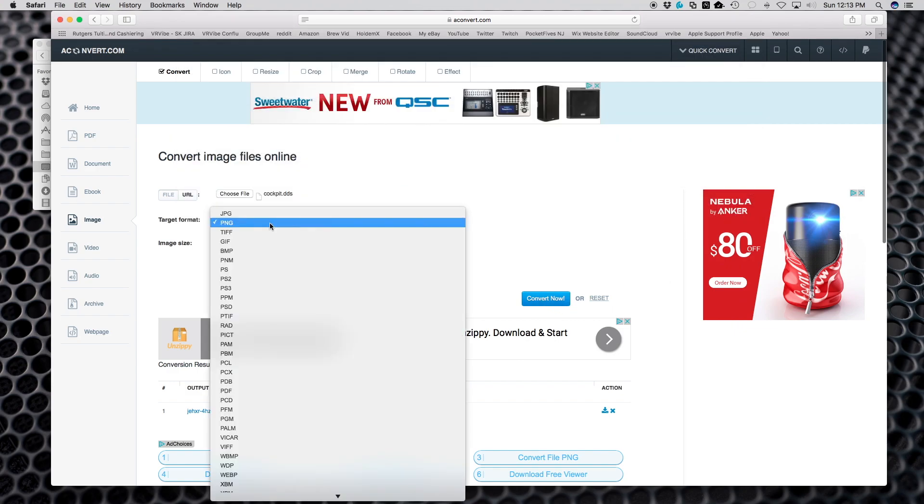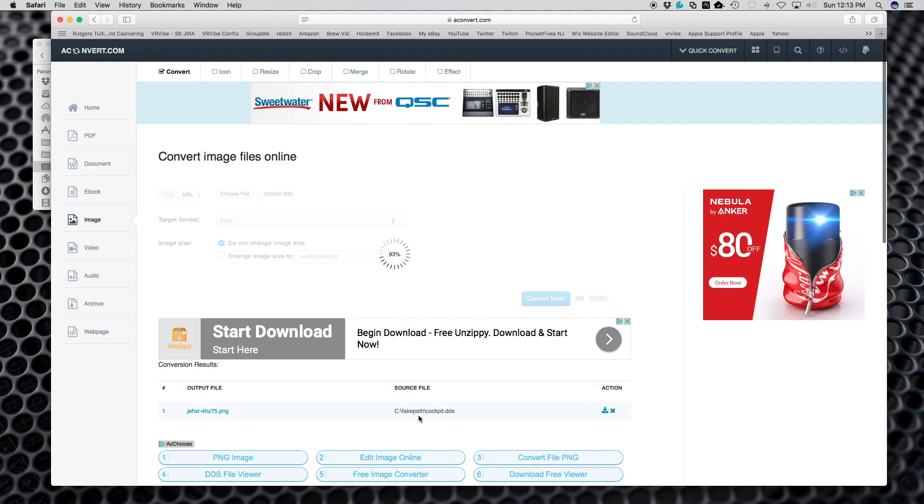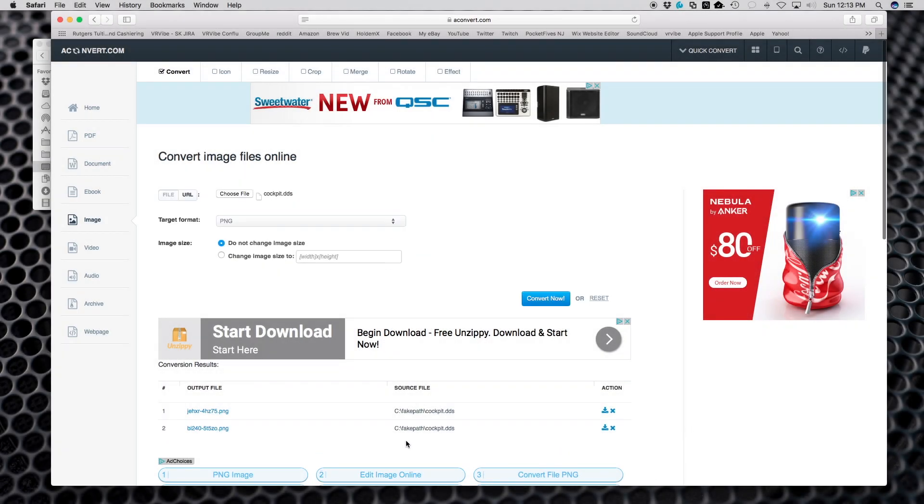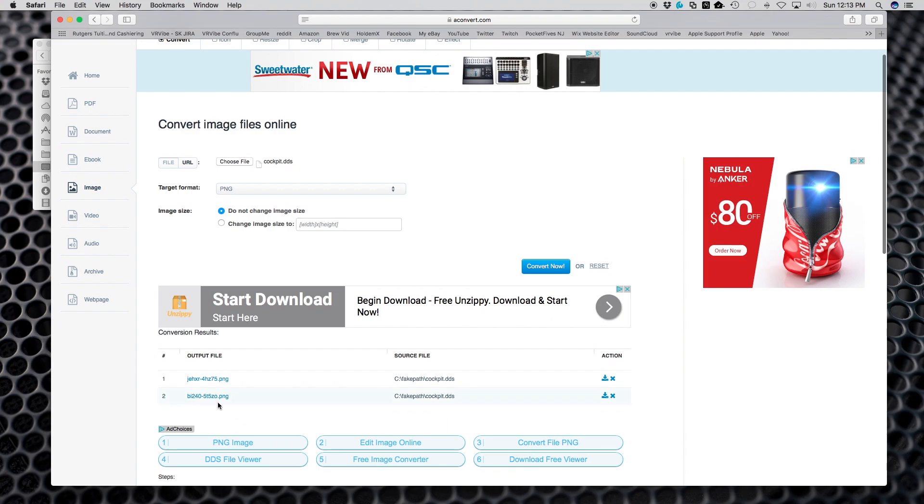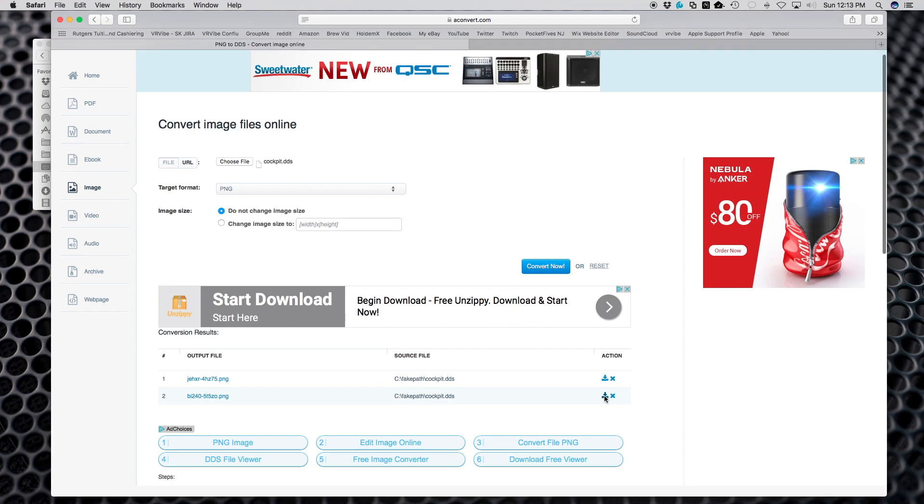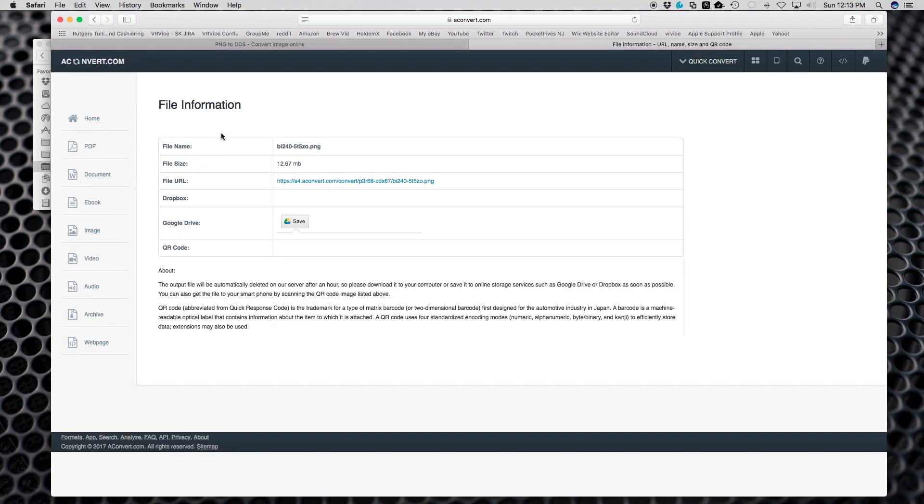Let's do the cockpit first. You choose the file, and then you have different target formats. I choose PNG, then hit convert. It's sucking in the file now and it'll take a few moments to convert it. There it is.